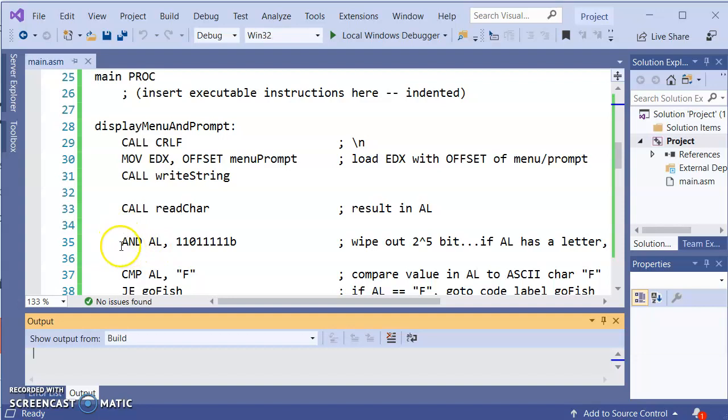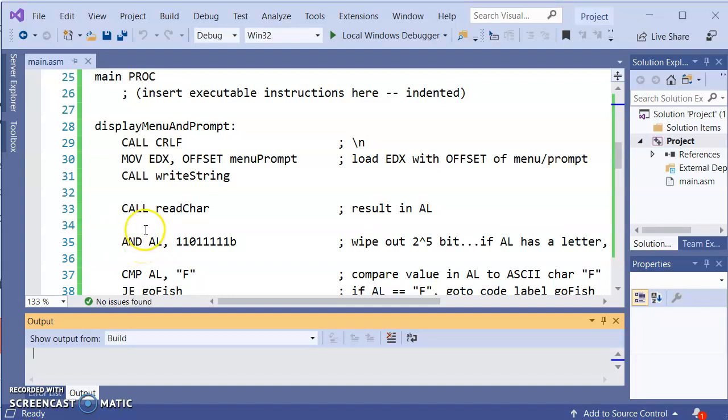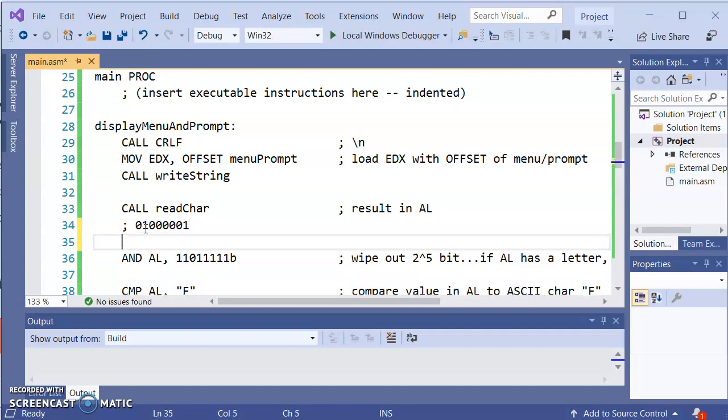And then we have this thing going on, the AND. Now I do want to point out a couple things. And that is 7, 6, 5, 4, 3, 2, 1, 0. 6, 5, 4, 3, 2, 1, 0.